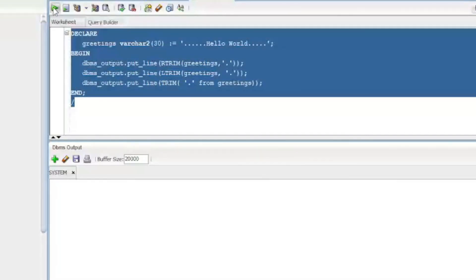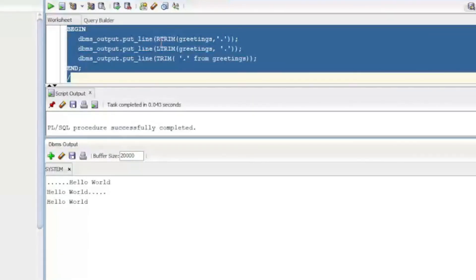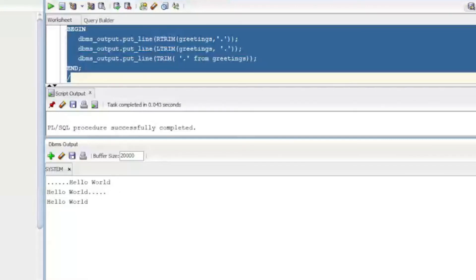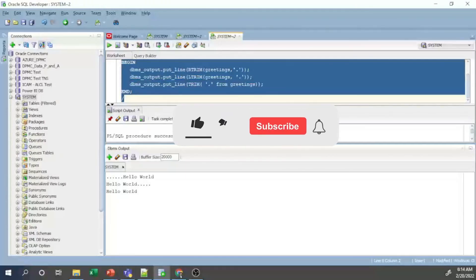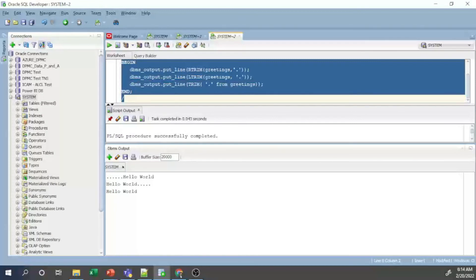I select all and execute the PL/SQL block. The output confirms: RTRIM removed the dots from the right side, LTRIM removed the dots from the left side, and TRIM removed all dots from both sides. That covers strings, string data types, and string functions and procedures available in PL/SQL programming. Thank you.